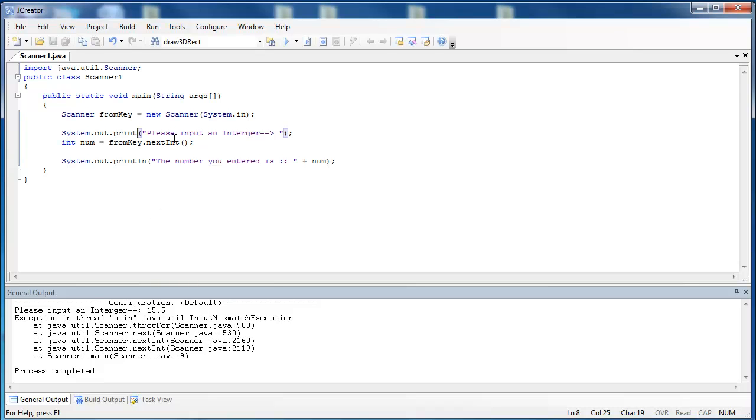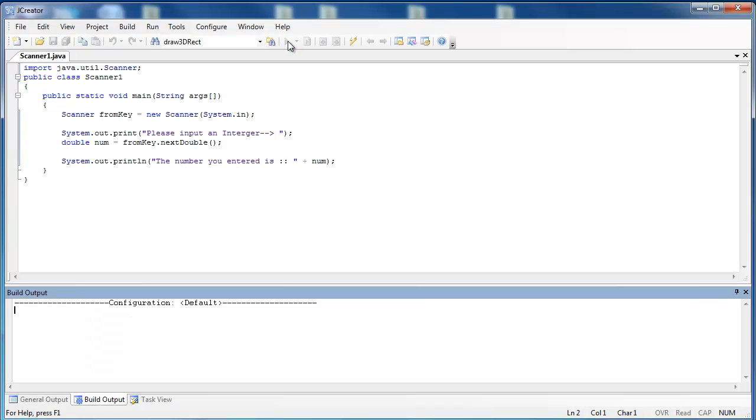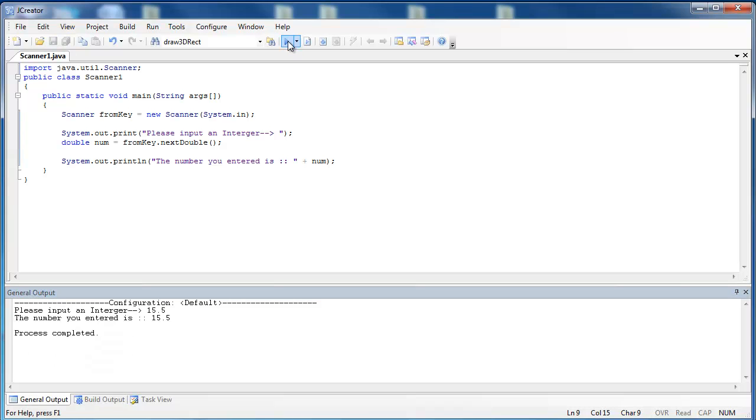If I want to enter in a double, instead of nextInt, I want to use nextDouble. And we're also going to have to change this right here because this is no longer an integer, but rather it is a double. So when we run the program and we put in 15.5, it says the number that we entered is 15.5. So that is how you use both nextInt and nextDouble to take in input from the keyboard.